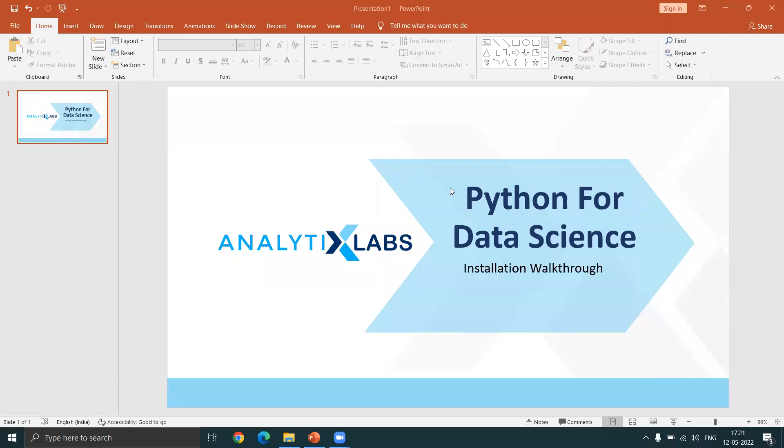Hi class, Shas here from Analytics Labs. Let me quickly walk you through the installation procedures and all the software that is needed for you to learn Python for data science.